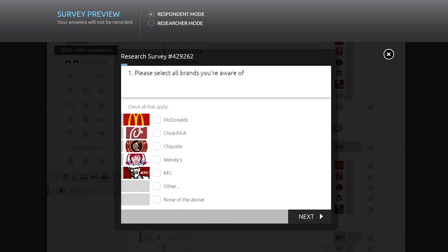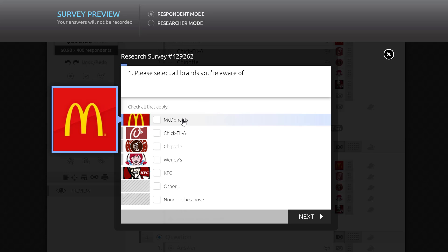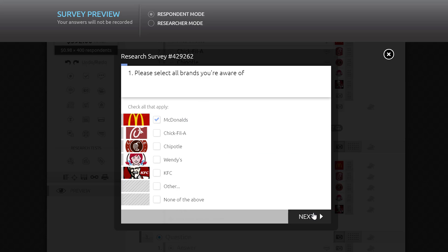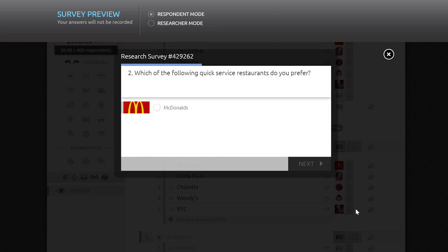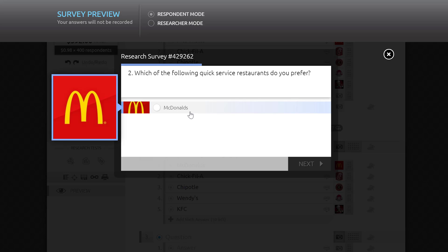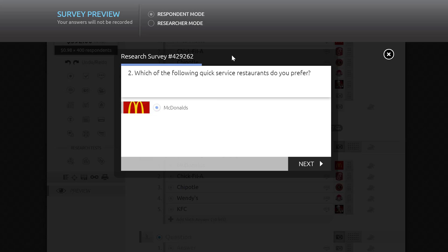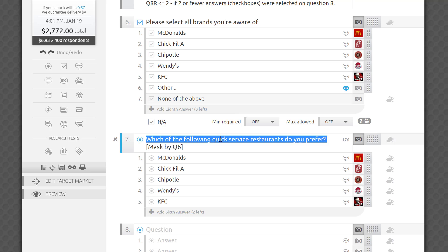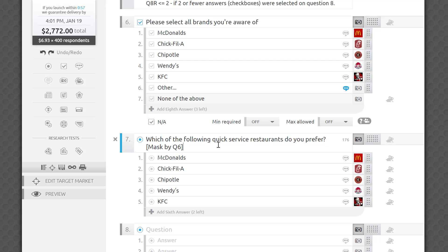Many questions make little sense if they contain only one answer option. For example, how silly is it to ask which of the following options do you prefer if the only answer choice that came out of the masking exercise is McDonald's? To prevent it from happening, if a respondent only selected one option on the masked by question, you can set the minimum number of checkboxes required for this question to 2.